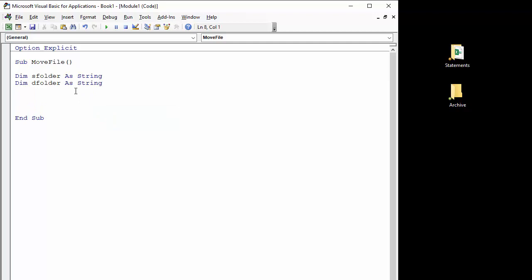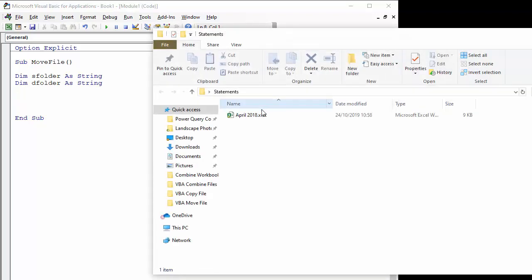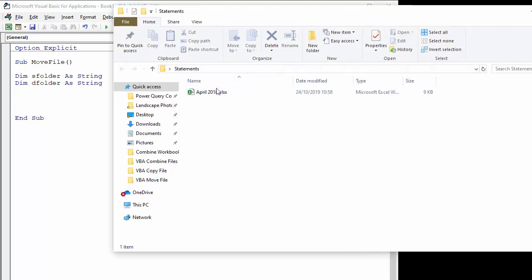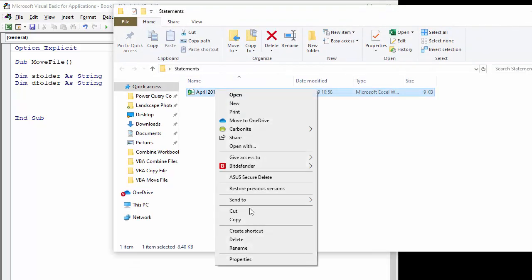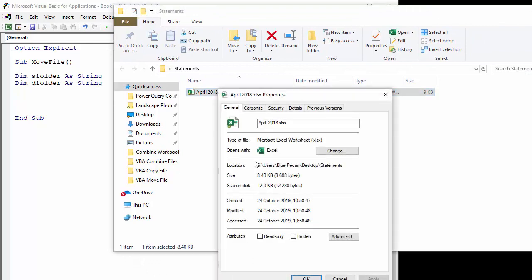Then I need to define the paths for each of those variables. So an easy way to get the path is to just go to the property of one of the files in that folder and copy the location setting.